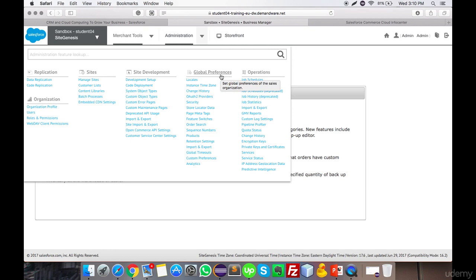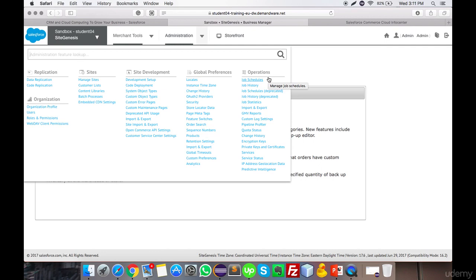Global Preferences handles settings like locales, security, and local store data. You can configure sequence numbers for customers and orders — for example, customizing the order number so the first order is 1110-1 and the second is 1110-2. There are many import/export options here as well, all to be covered in the next video. Operations is the section where a developer can schedule tasks and cron jobs.